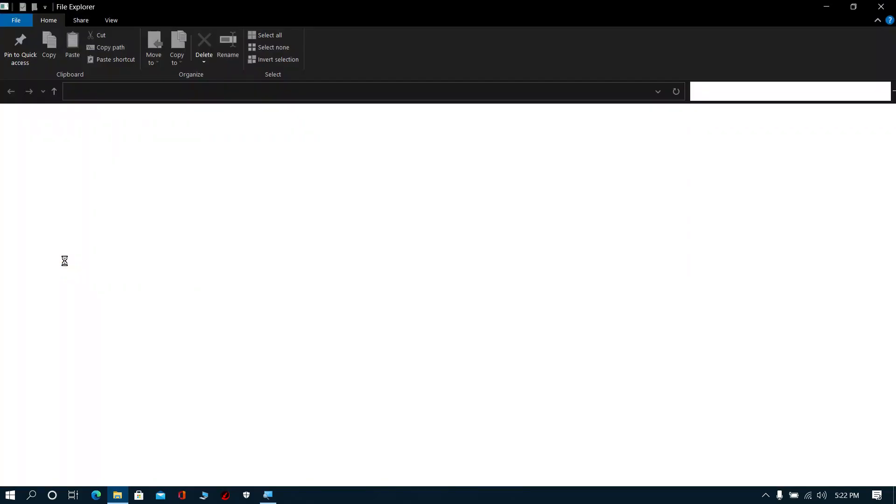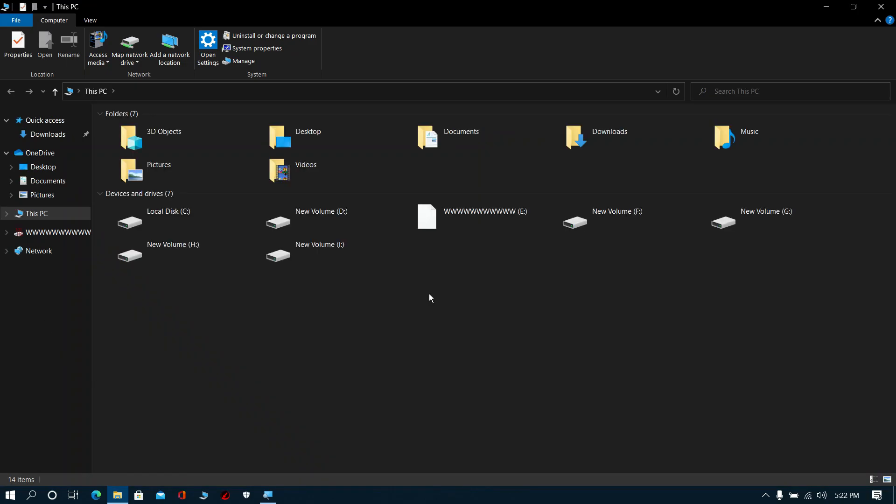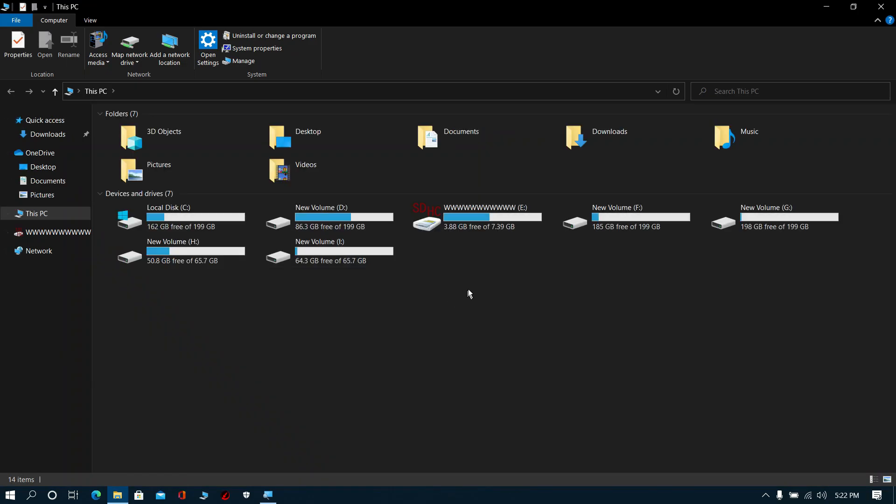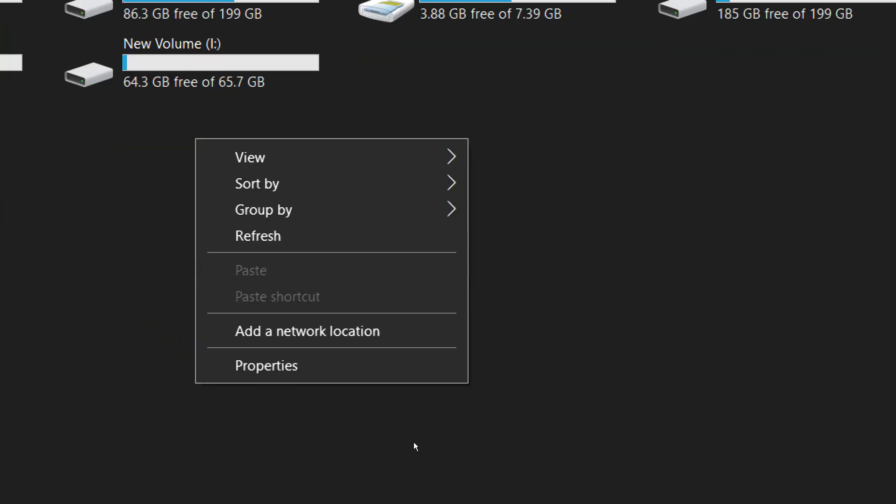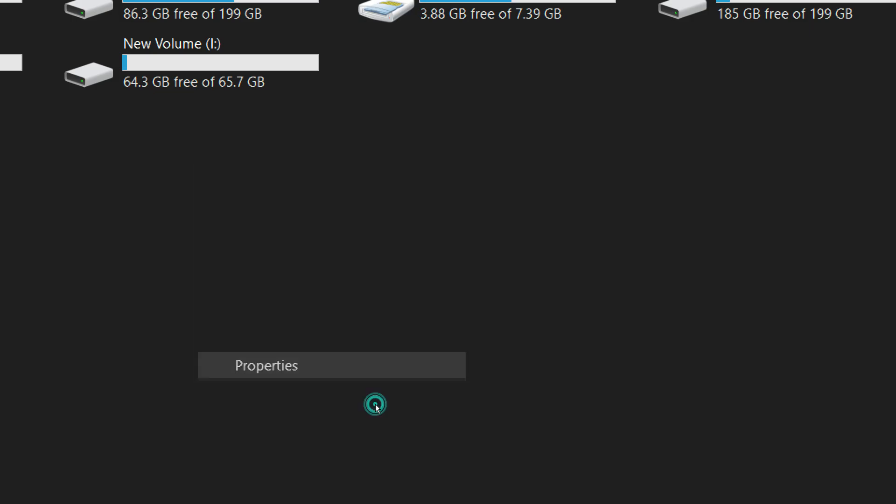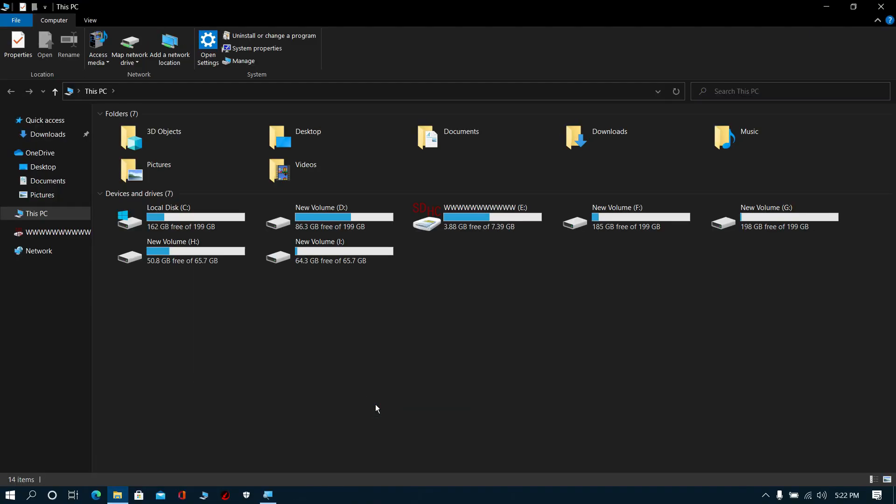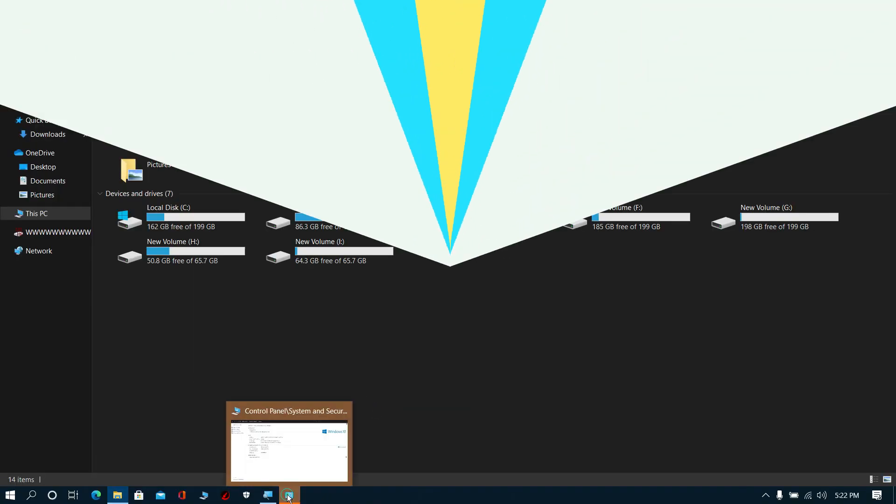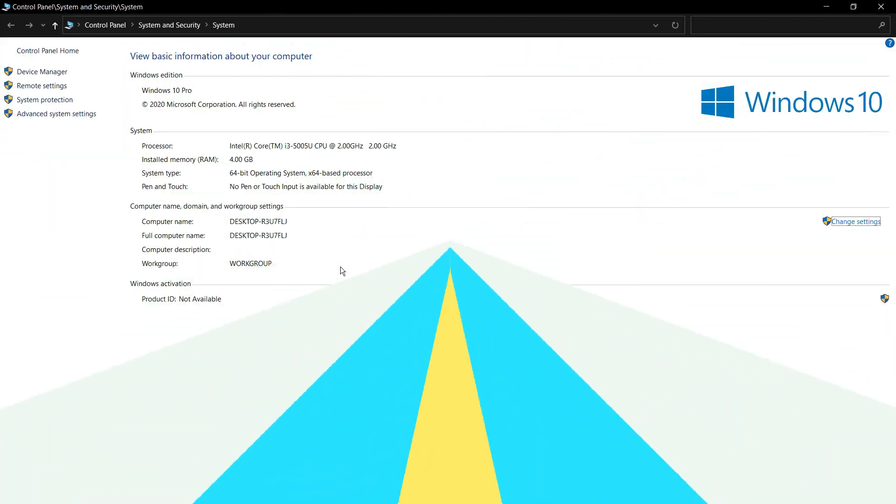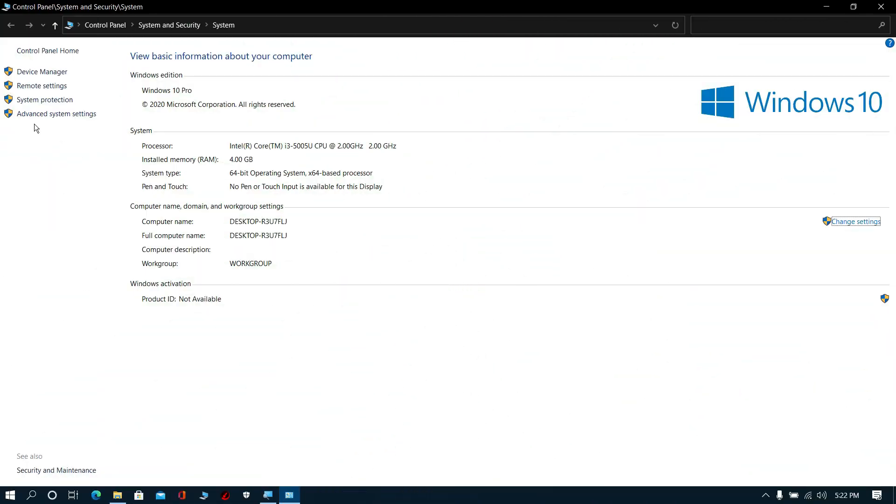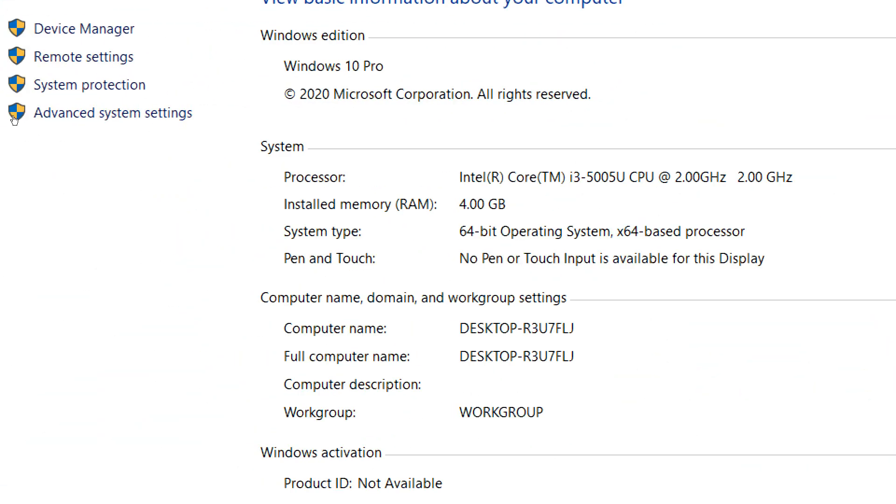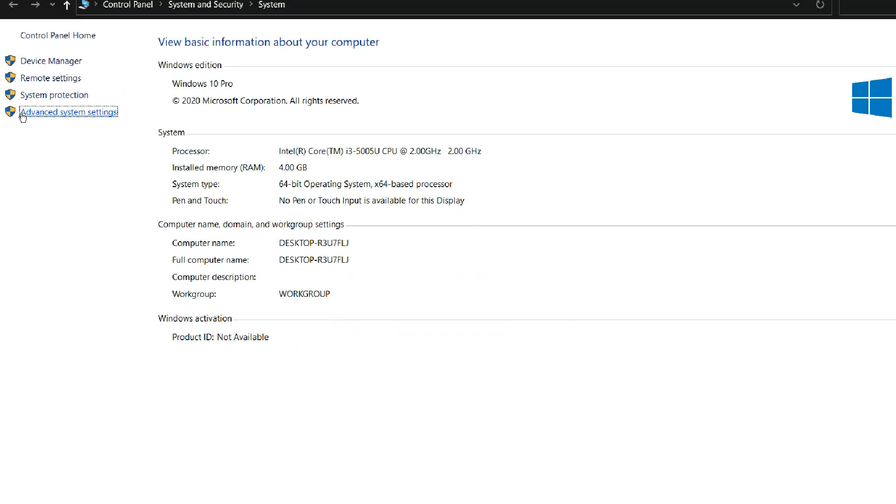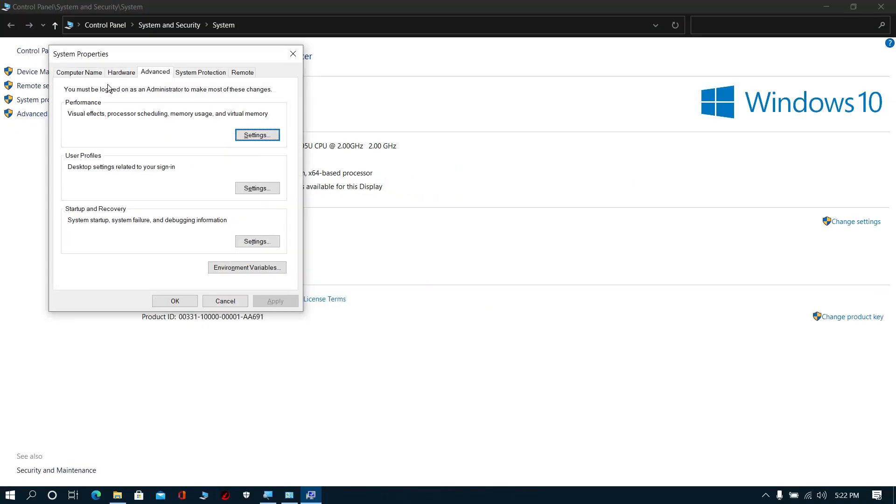Step 10: Now go to My Computer, right-click, and select Properties. Click Advanced System Settings.